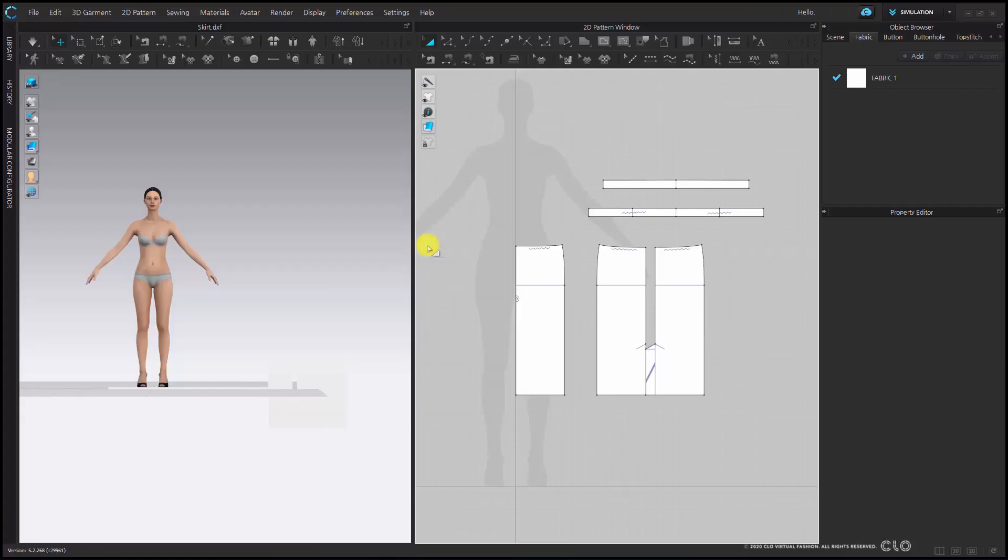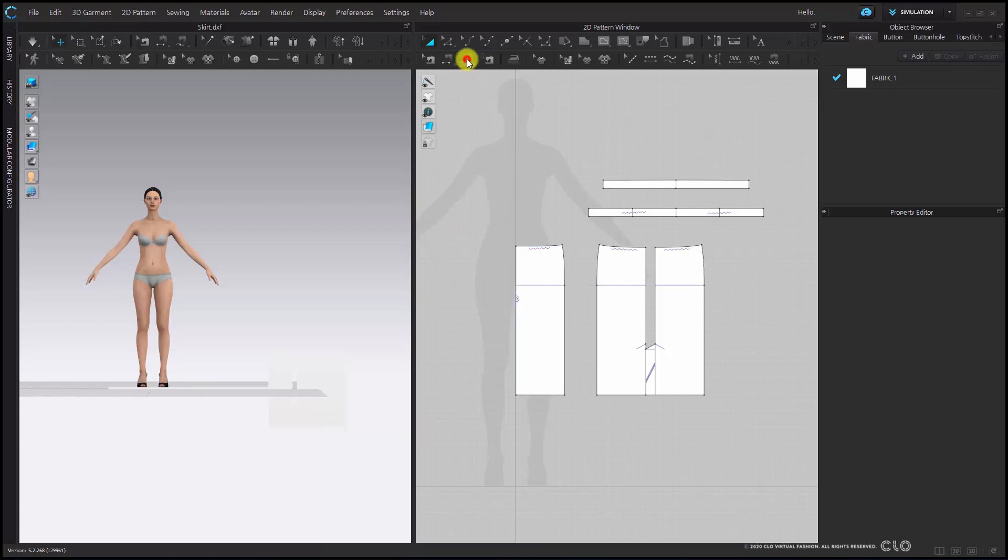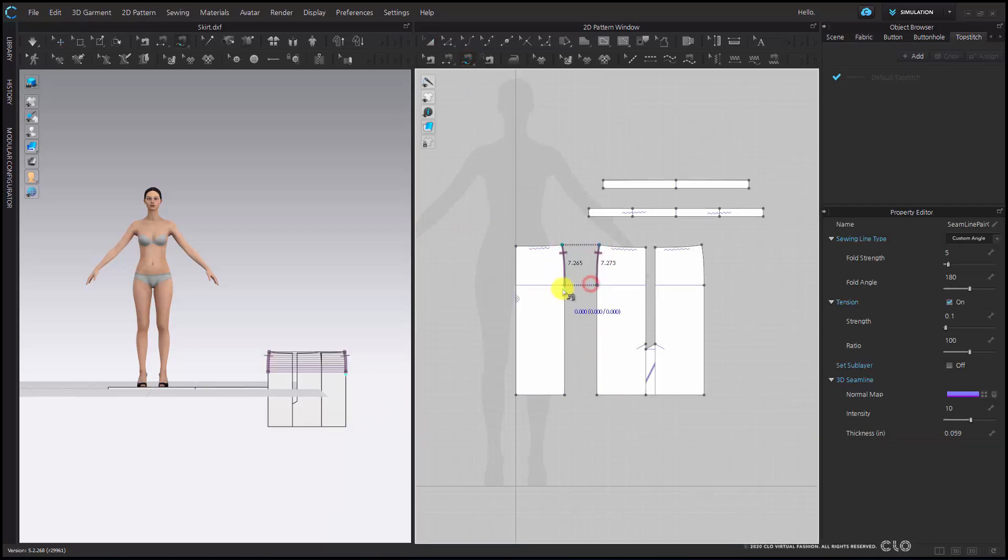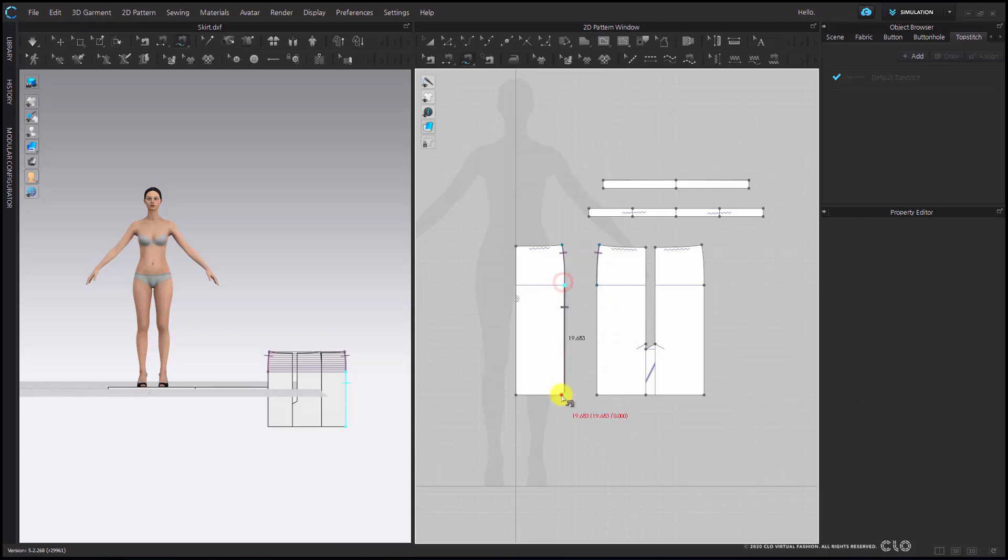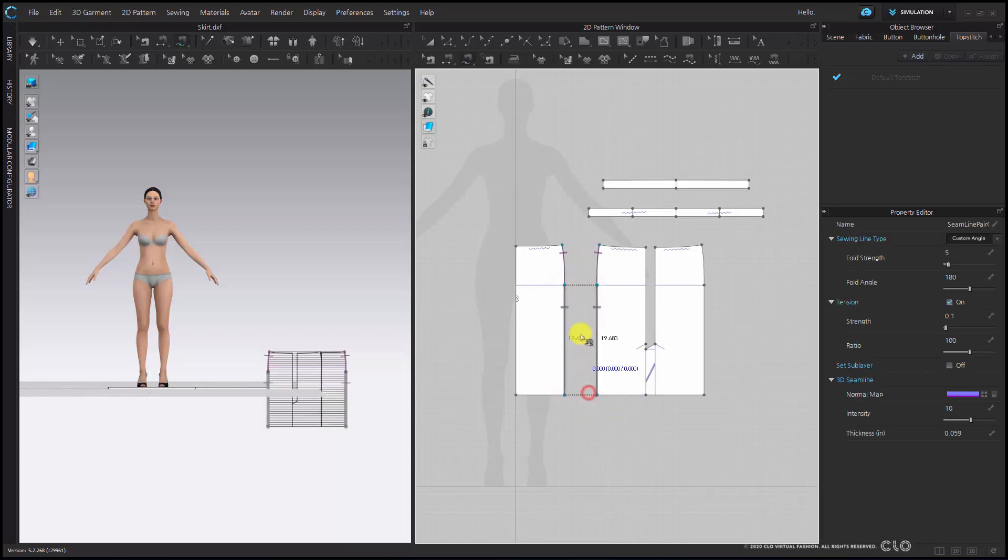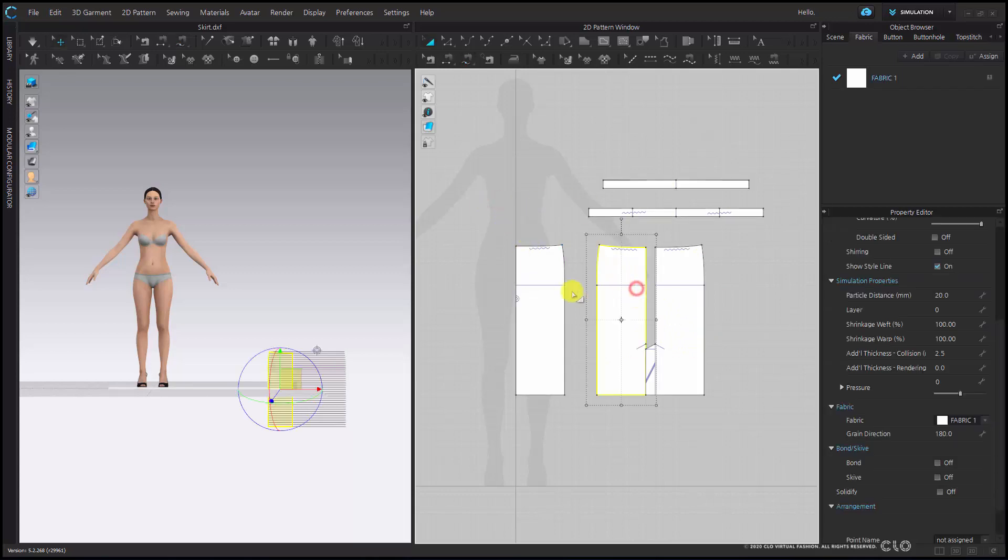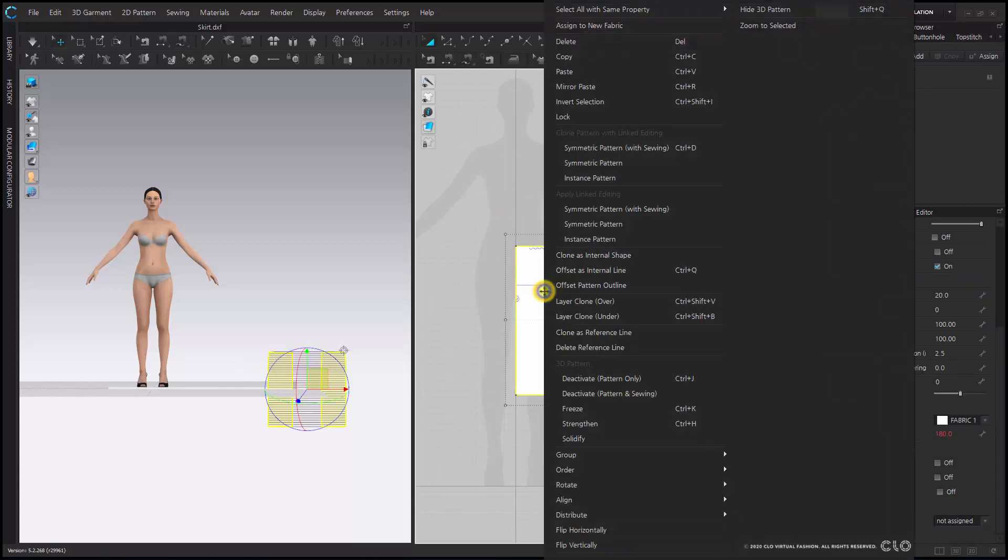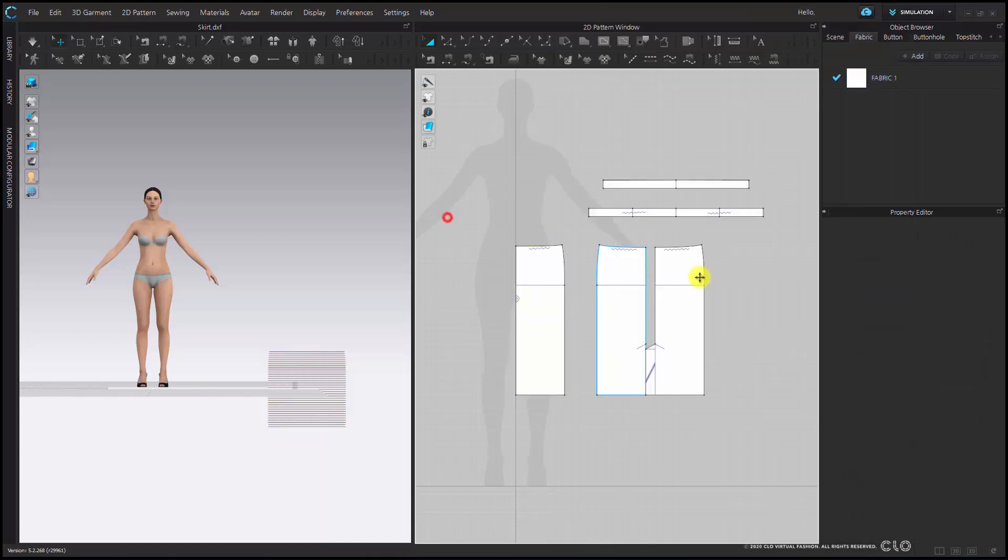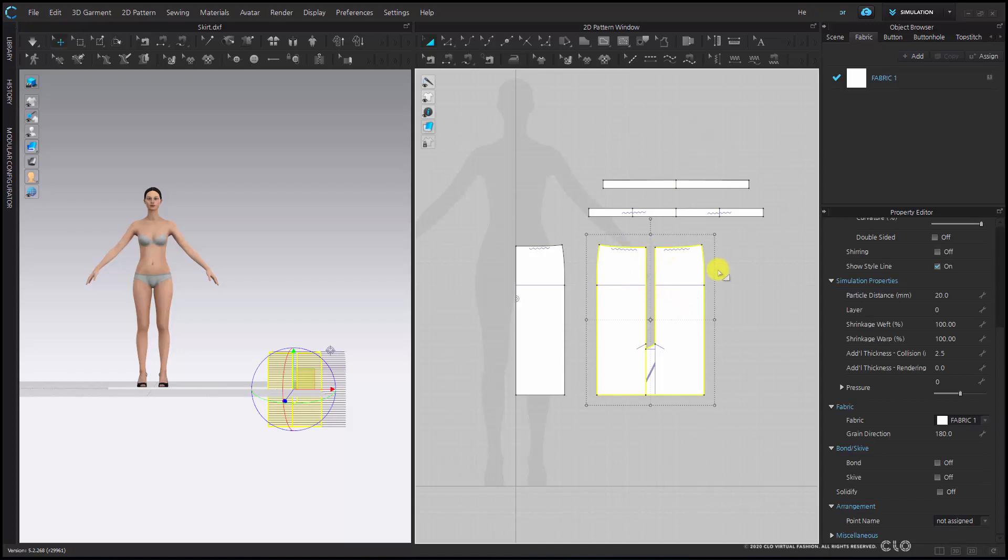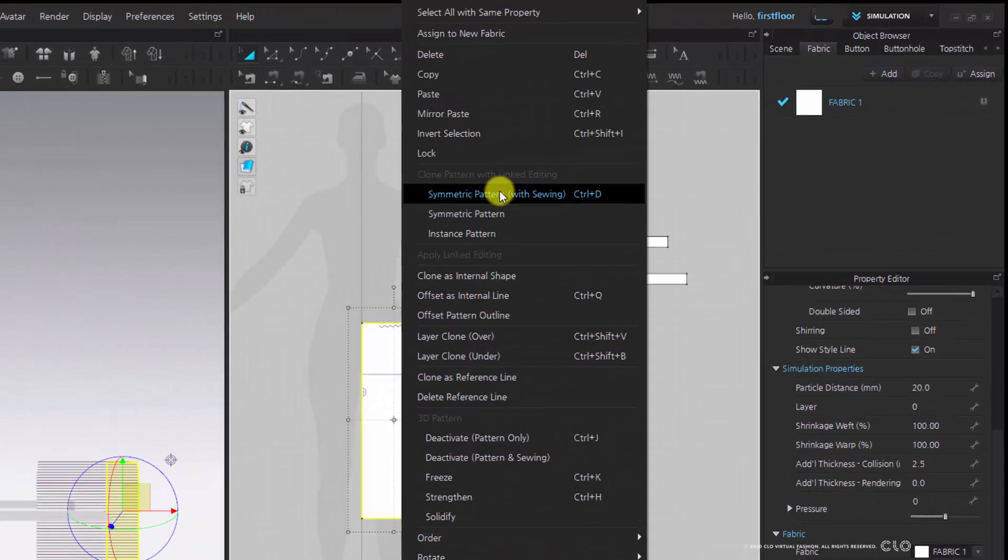Now I will start to sew my pattern pieces together using the free sew tool. Since my front panels are going to be symmetrical, I can just select my patterns and create a symmetric copy. My back patterns are not symmetrical, so I will not create a symmetric copy here.